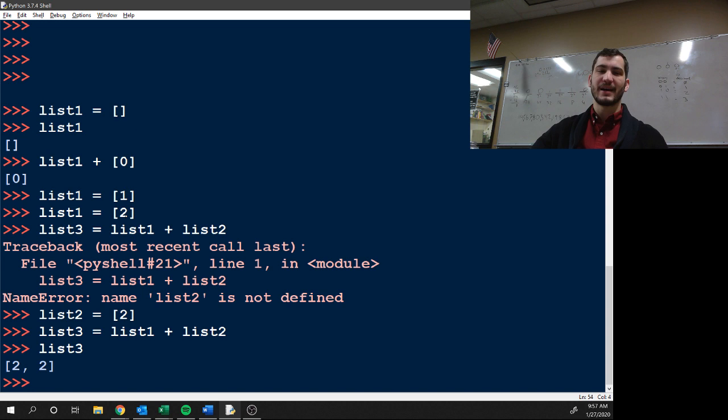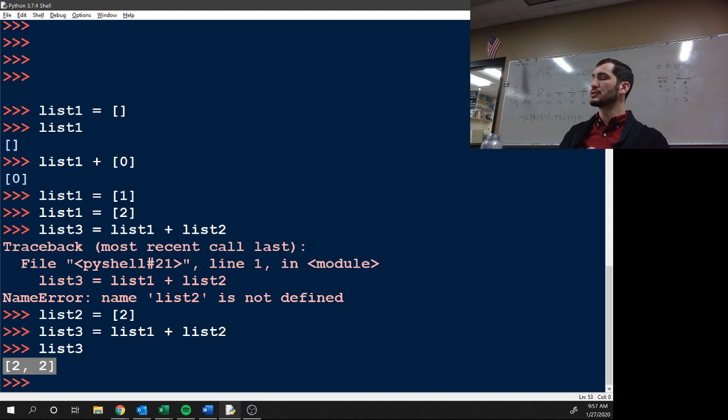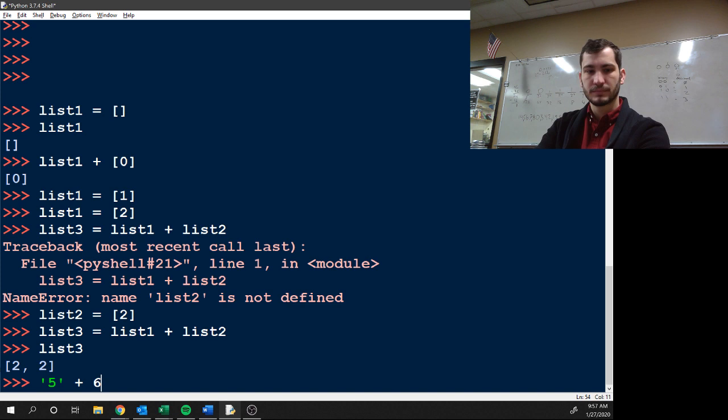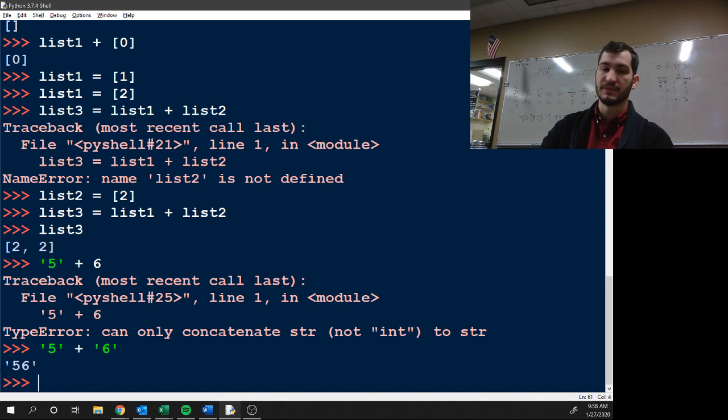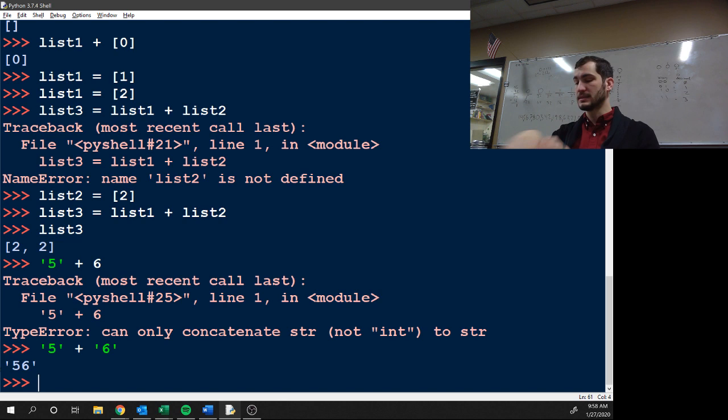So instead of adding two and two together, it concatenates the list. Just like with strings, I can't add an integer to a string, but I can add... I'm going to get what number? 56. I'm concatenating the strings together. Same thing with lists. I can concatenate lists together.